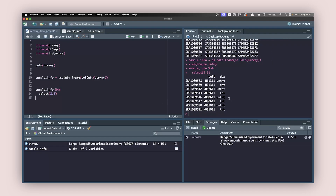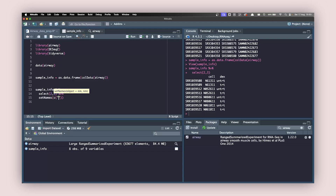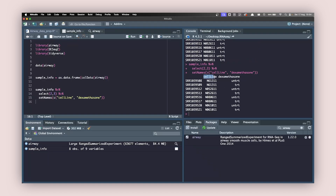Next, I want to change the column names to their full names — cell line and dexamethasone — so I can work with them properly. To do that, I pipe the result into a command called set_names, and inside set_names I use a concatenation containing first cell_line and second dexamethasone. Hit Command+Enter and you can see it has changed to cell_line and dexamethasone.